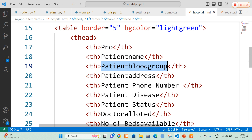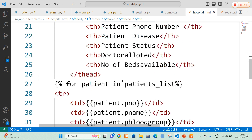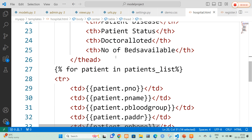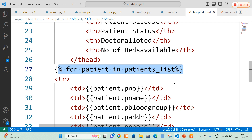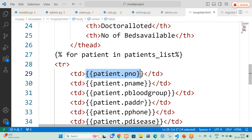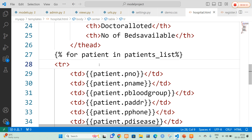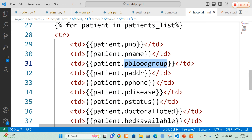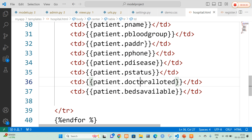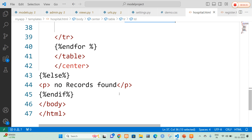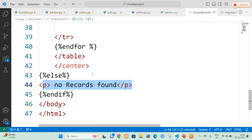The table includes details retrieved from the backend: patient number, name, blood group, patient address, as mentioned earlier. If values are present in the database, I use a for loop to navigate each value — this is the template variables concept. We retrieve patient number, patient name, patient blood group, patient address, patient phone number, particular disease, status, doctors available, and beds available. If the data is not present, a 'no records found' message is displayed.